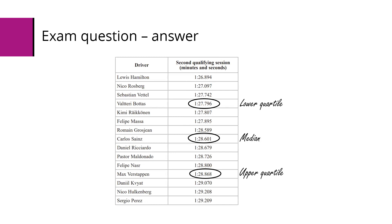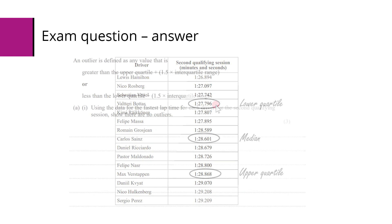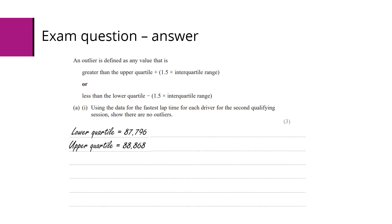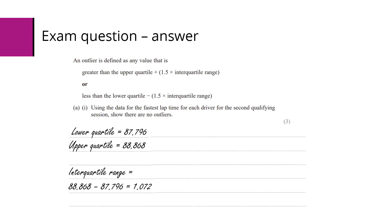This one here of one minute 27.796 - well, a minute is 60 seconds, so this will be 87.796 seconds. That's my lower quartile. Similar thing for the upper quartile. The calculation to identify the bounds for outliers uses the interquartile range, so we're going to subtract these two to get the interquartile range.